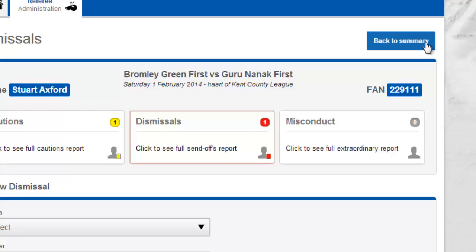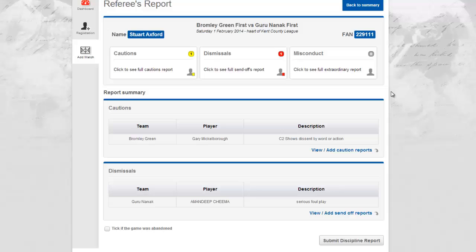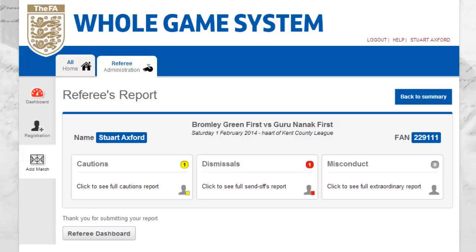Once I am happy with the submissions I have made I can click Back to Summary to return to the main referee's report. Here I am able to view the report summary, select whether the game was abandoned and finally submit the discipline report. The system will confirm my submission and provide a link for me to return to the referee dashboard, where my submission will then show.